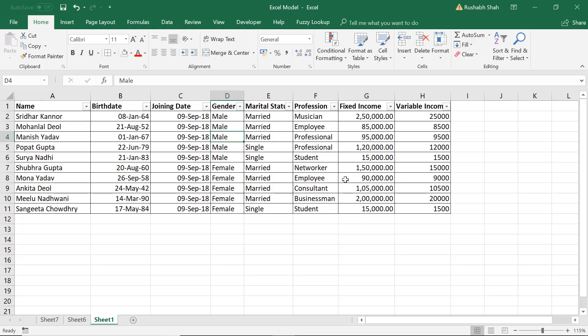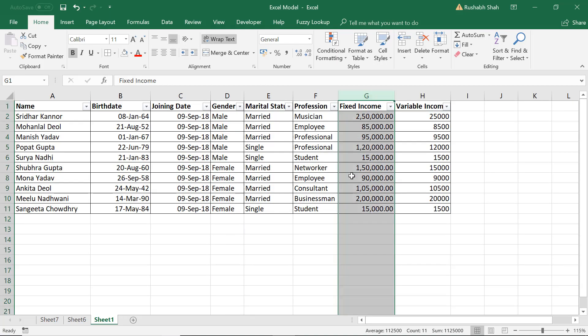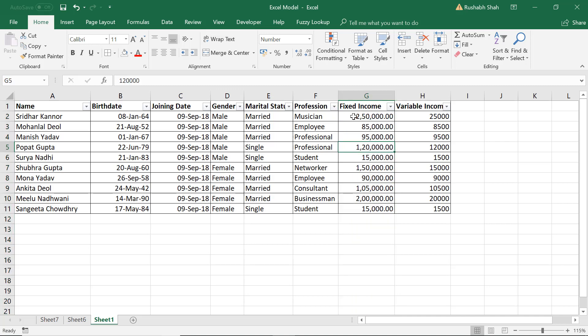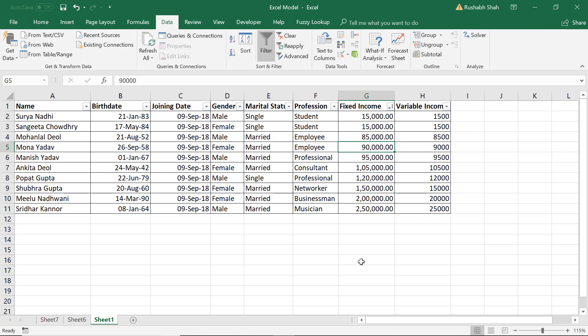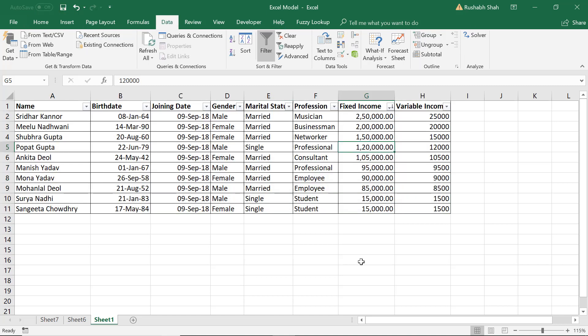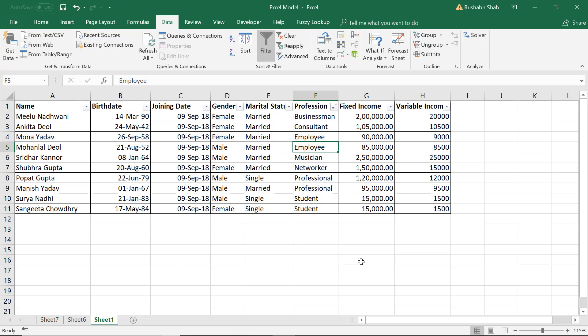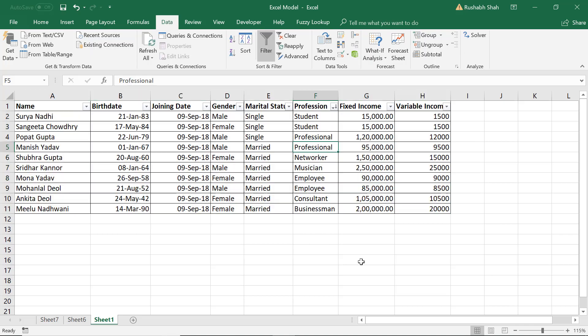Now let us learn to sort the data. So if I want to sort the data by the fixed income column, lowest income going first and the highest income going last. So I'm going to keep my cursor anywhere in this column and press Alt+A+S+A, Alt+A+S+A and that does the ordering in the ascending order. If I press Alt+A+S+D it does in the descending order. That simple. You can apply the same on any text based column as well. That was Alt+A+S+A and A+S+D.